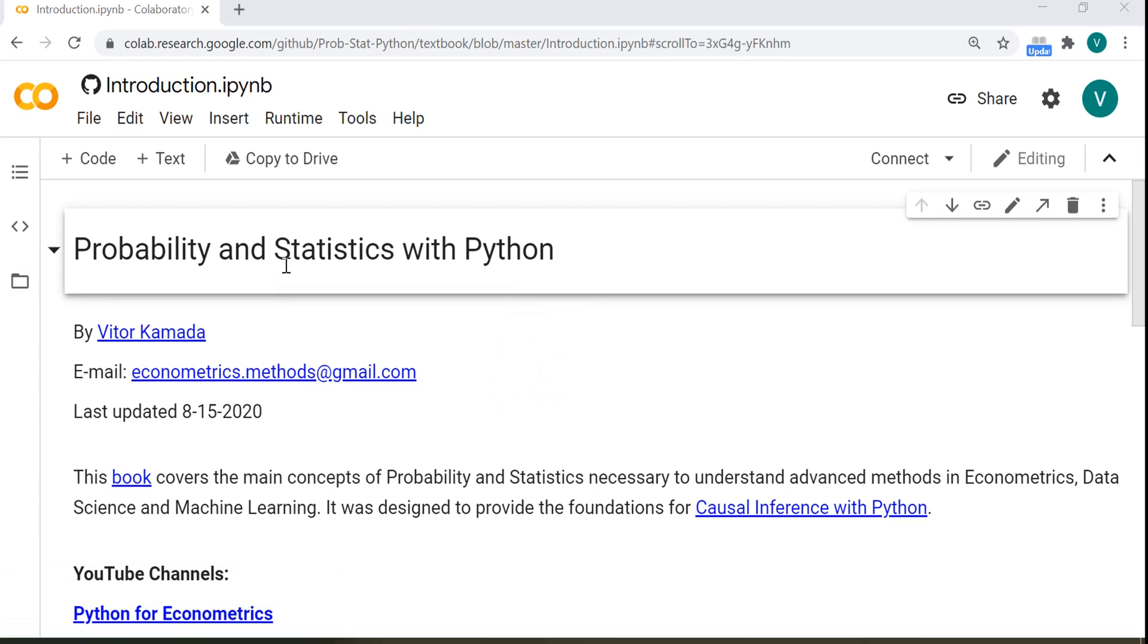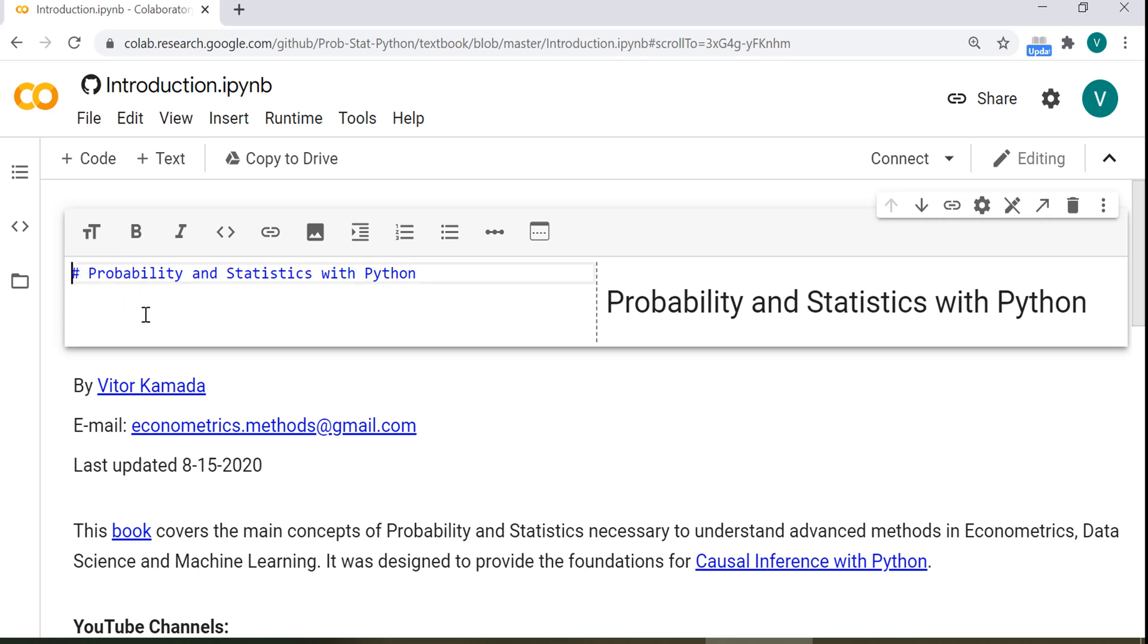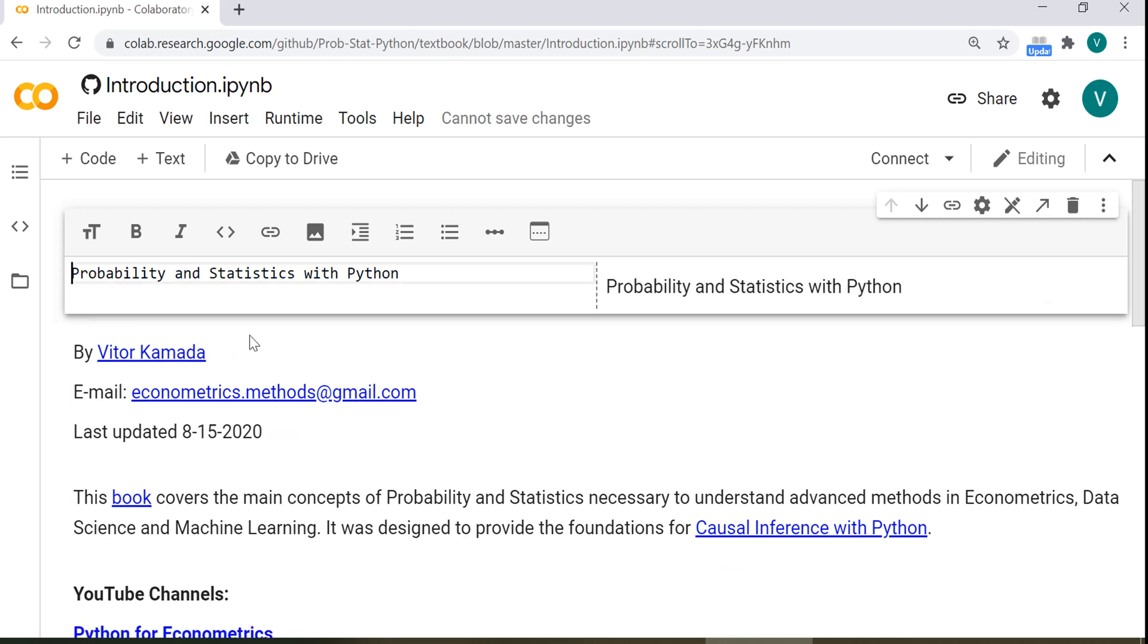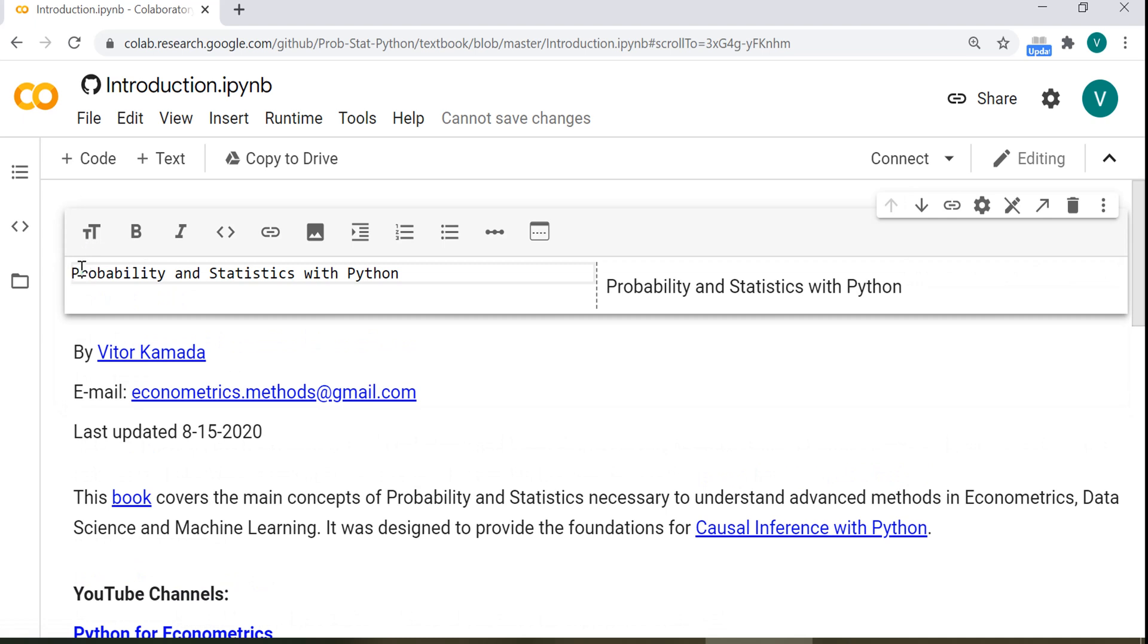If you double-click here on the title, you can see the source code. You see this hash symbol or pound symbol. This tells Google Colab this is the title, this is the header. If I remove this mark, this will become normal text. See? Now let's add it back.